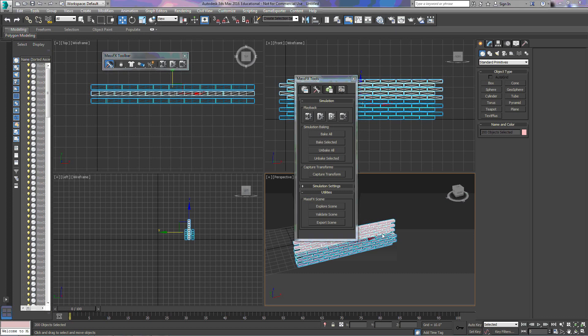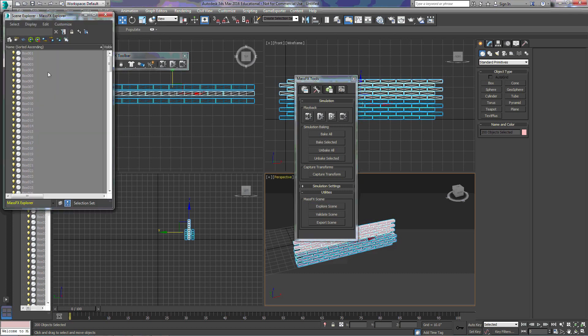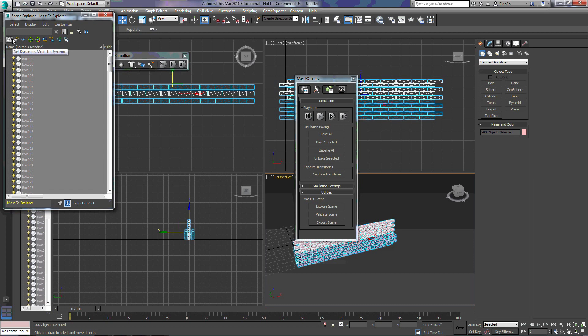And the last options we have down here, the first one is Explore Scene. When we click on that, we can see all of our objects in the scene. And we can change their settings, set them to Dynamic.